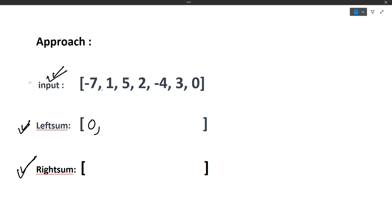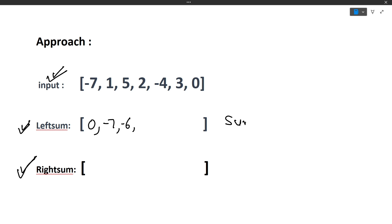At index 1 (value 1), the sum of elements to its left is just minus 7, so we place minus 7 in the left sum array. At index 2 (value 5), the sum is minus 7 plus 1 equals minus 6. We do not include the current element itself — we only sum the elements to the left of that position.